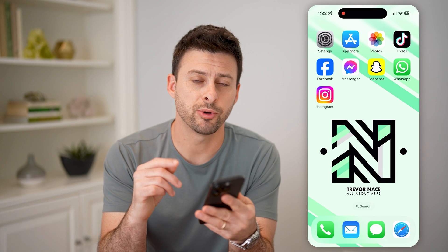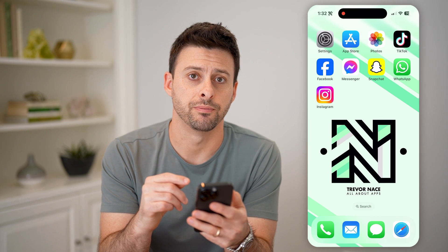Hey guys, Trevor here. And in this video, I'm going to show you how to check DMs on Instagram. It's pretty quick and easy, so let's jump right in.